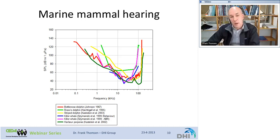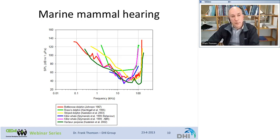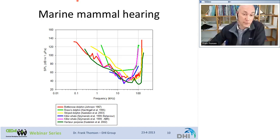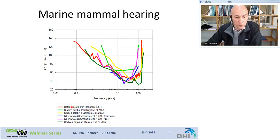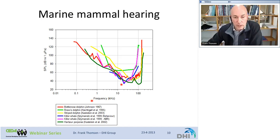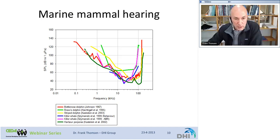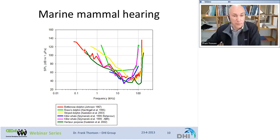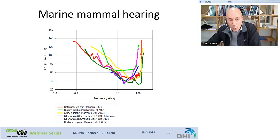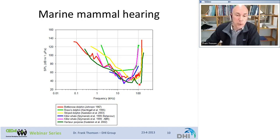To investigate sound impacts, we have to understand the hearing of marine life. Shown here are marine mammal hearing curves for bottlenose dolphins, harbor porpoises, killer whales, and others. On the x-axis is frequency in kilohertz; on the y-axis, decibels — the lower it gets, the more sensitive the marine life. The harbor porpoise, for example, has a very wide bandwidth of hearing from about 250 hertz to almost 200 kilohertz, and is most sensitive in the ultrasonic range around 100 kilohertz, because porpoises produce very high-frequency echolocation clicks to navigate.